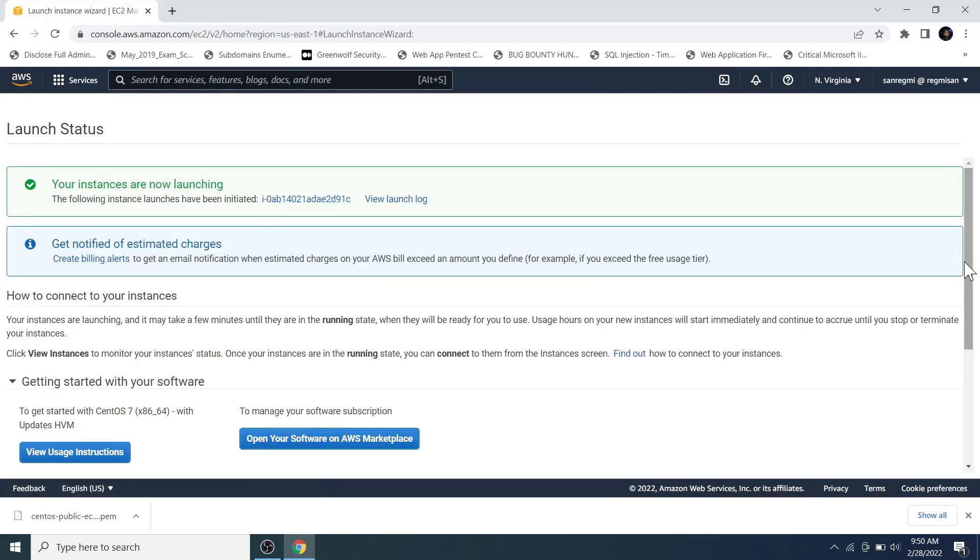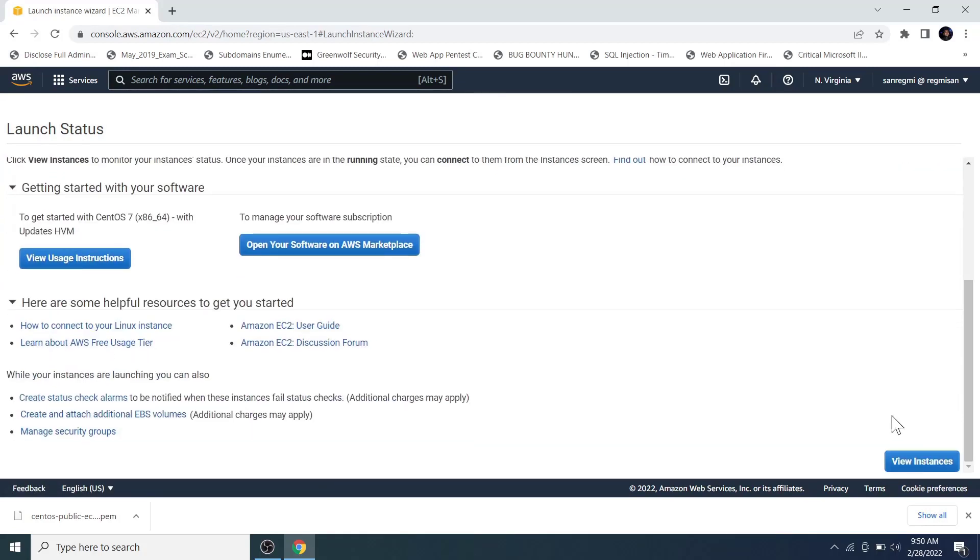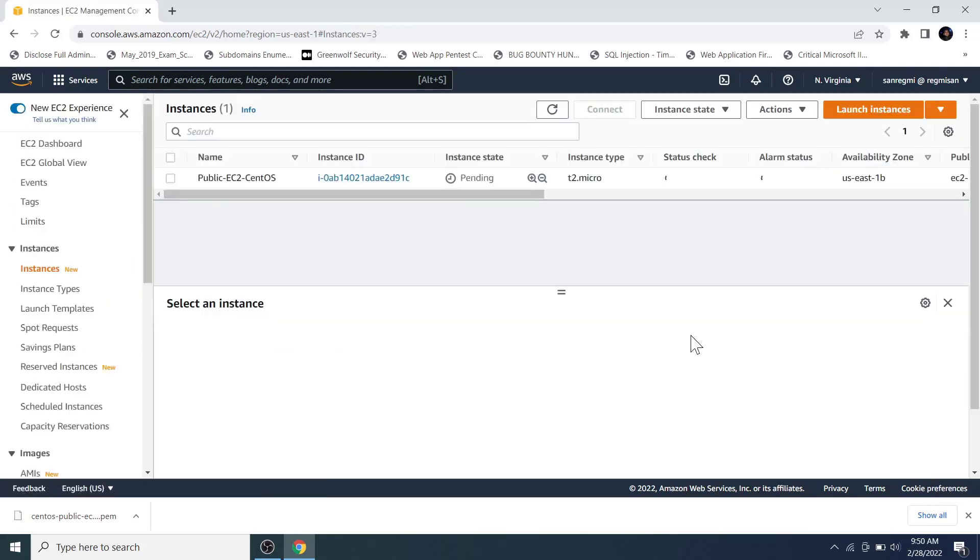Then scrolling down a bit, click on the view instances button, which takes you to the instances section. The EC2 instance is created now, but it's on the pending state. It may take quite a bit of time. Meanwhile, let's download a tool that provides a Linux shell to access the EC2 instance. In the new tab, search for git bash.